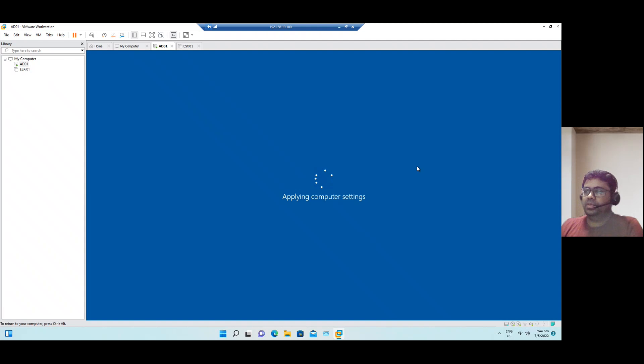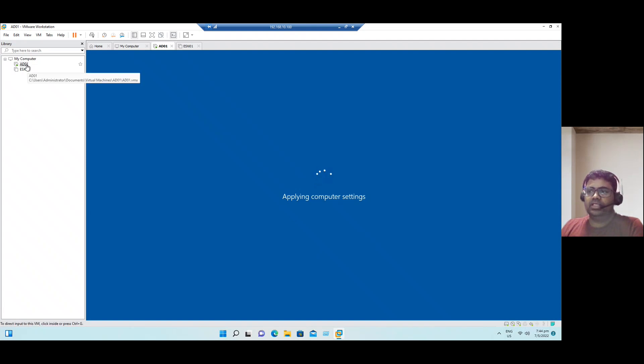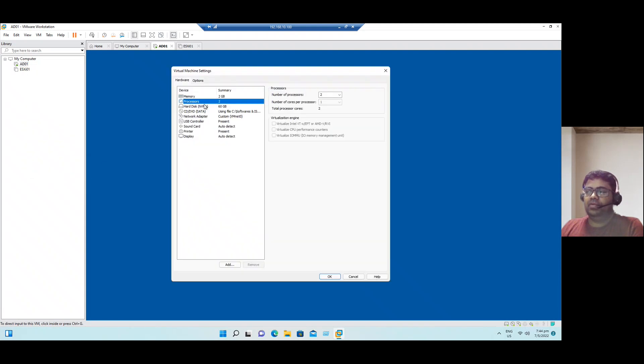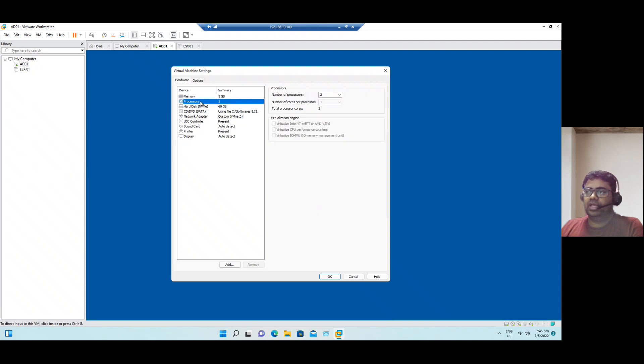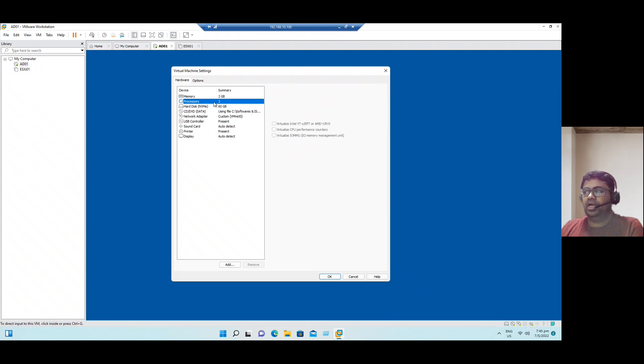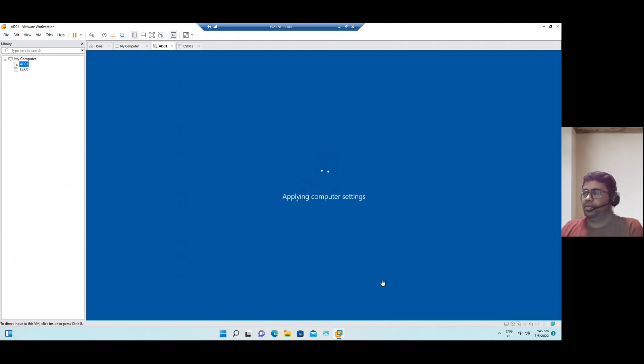Just in case if you see any performance issues after Active Directory domain configuration, if you feel you need additional resources, we have flexibility to increase the CPU and memory in our workstation VM level. Currently we have given very minimal CPU and minimal memory. Just in case if you are feeling any slowness on the guest operating system, you can increase the CPU and memory. In this version, we can increase maximum up to 32 GB and the CPUs also we can increase maximum up to 32 virtual CPUs.